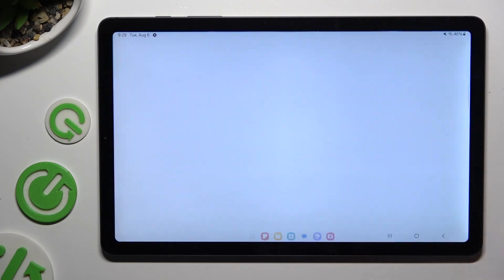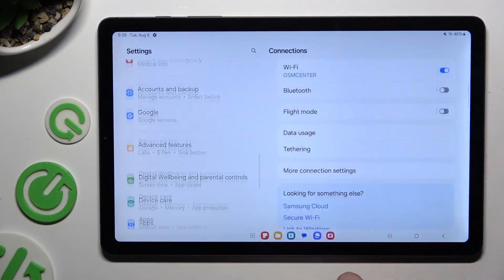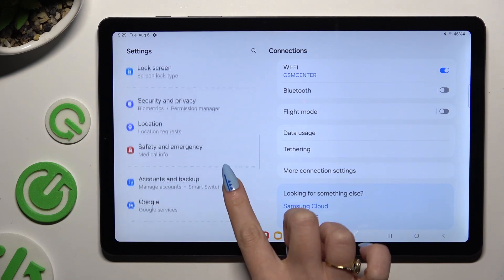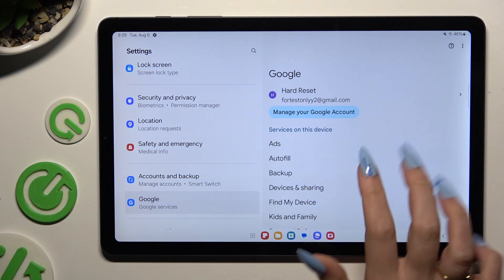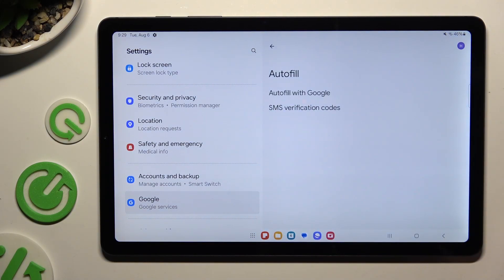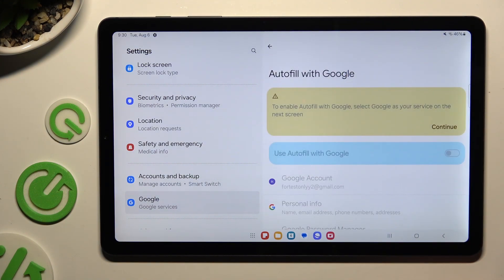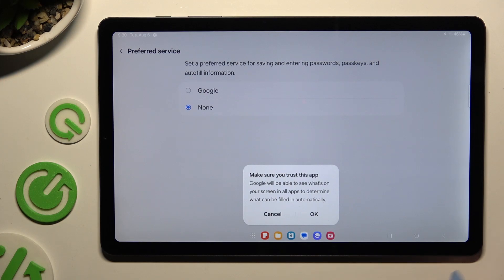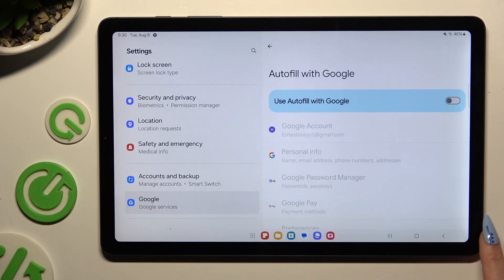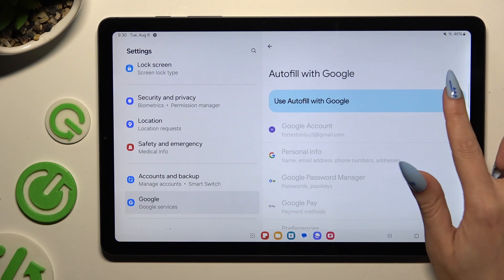Begin by opening settings and scrolling down to access Google. Then click on Autofill, Autofill with Google and continue in the pop-up. Now if you see this kind of issue, choose continue over here, tap on Google.